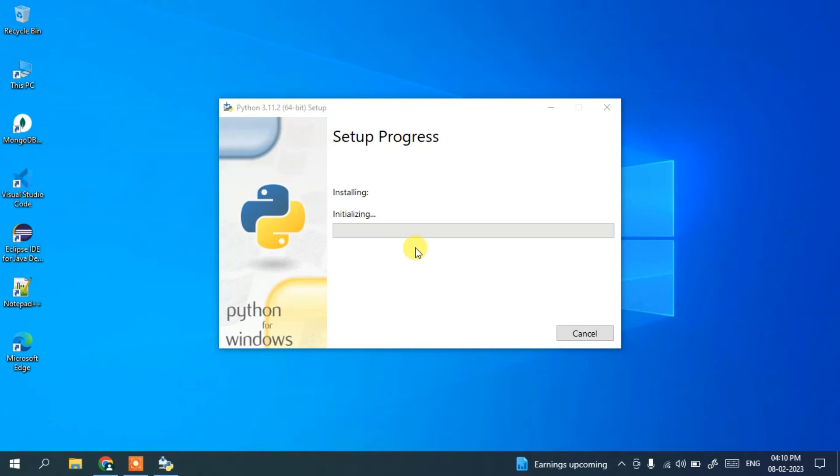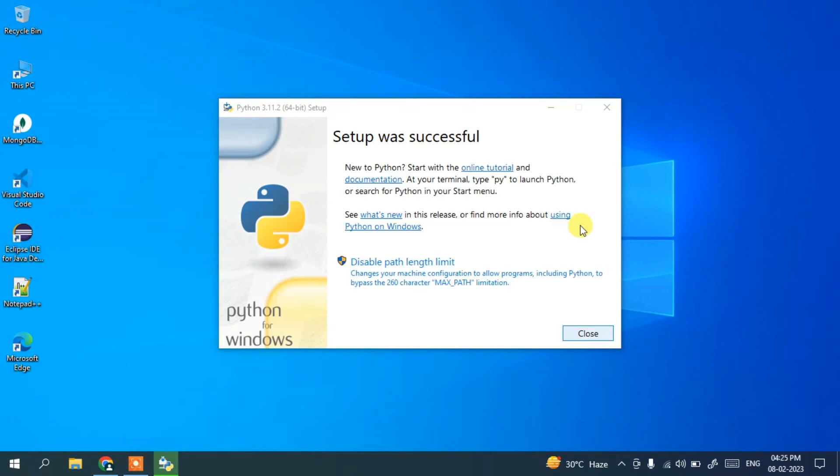This installation will take a couple of minutes. After it finishes, I'll come back. And as you can see, Python is now installed. Simply close this.